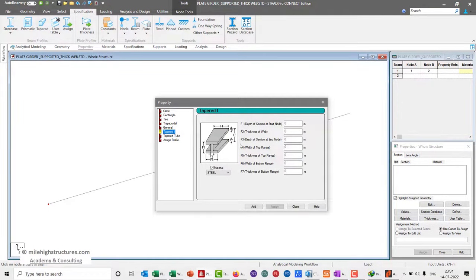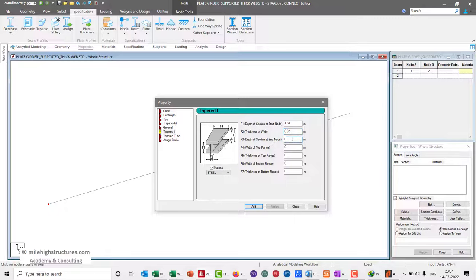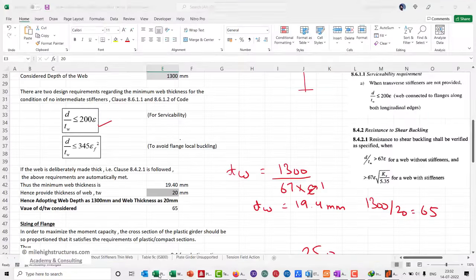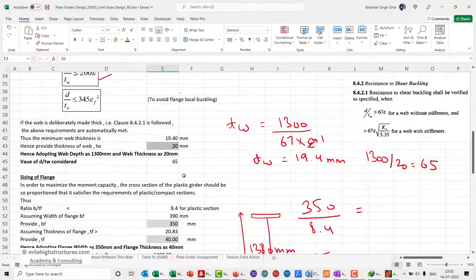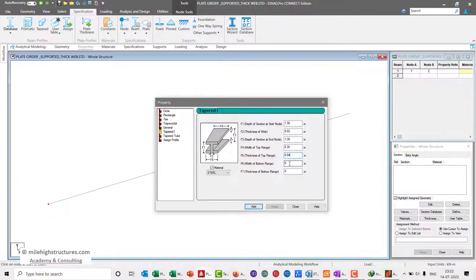There you will see that F1 is the total height inclusive of the thickness of the web flange, and the thickness of the web is 20 mm. This is 1.38, width of the flange is 0.35, thickness of the flange is 0.04, and here also 0.35 and 0.04.